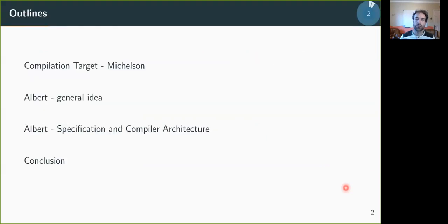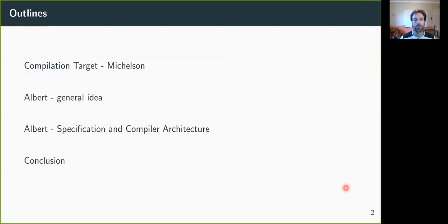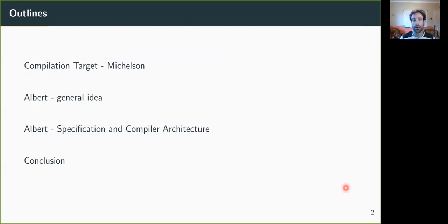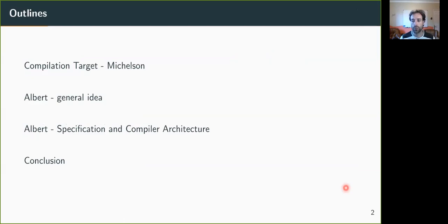I will first present you our target language, Michelson, and then give some general idea on the ALBERT language and give the full specification of the language and some insight on the compiler architecture. And I will finish by showing what we want to do next.